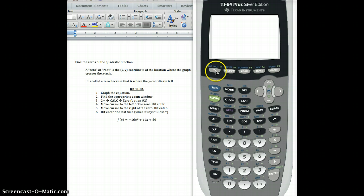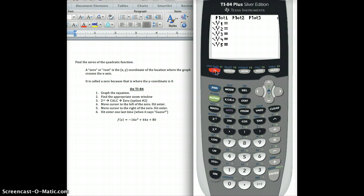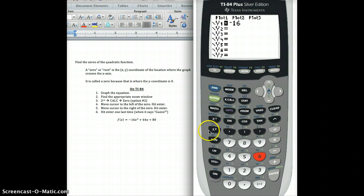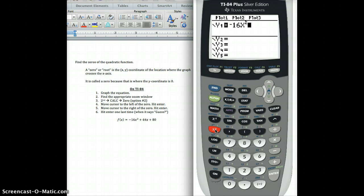So what I'm going to do here is hit Y equals to get into grapher mode and type in that equation: negative 16x squared plus 64x plus 80.